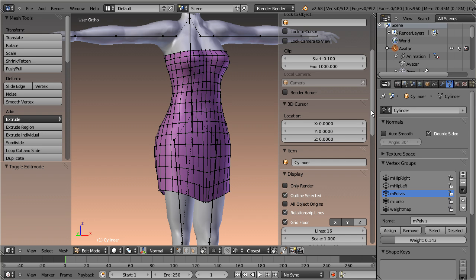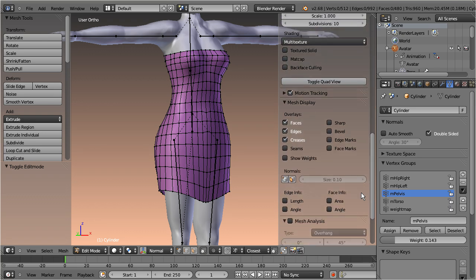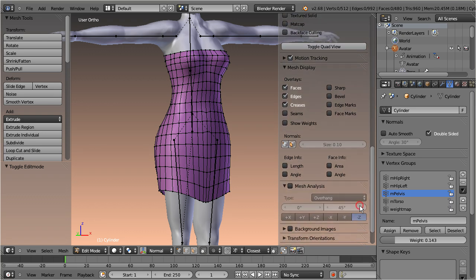The new option is named Show Weights, and it can be found in the right properties sidebar in the Mesh Display panel.